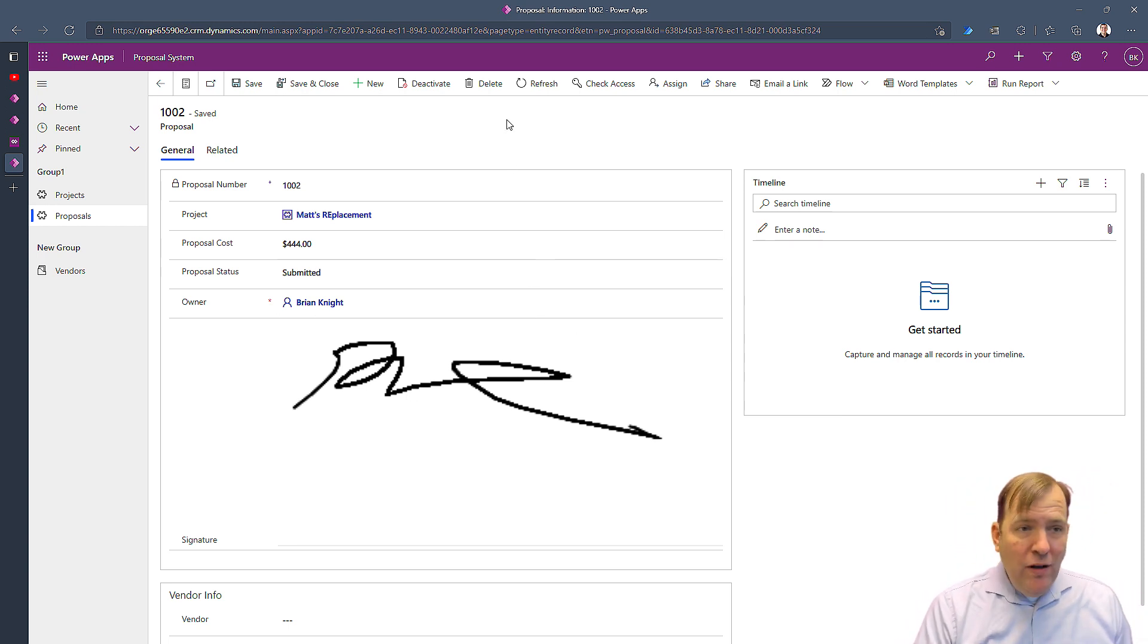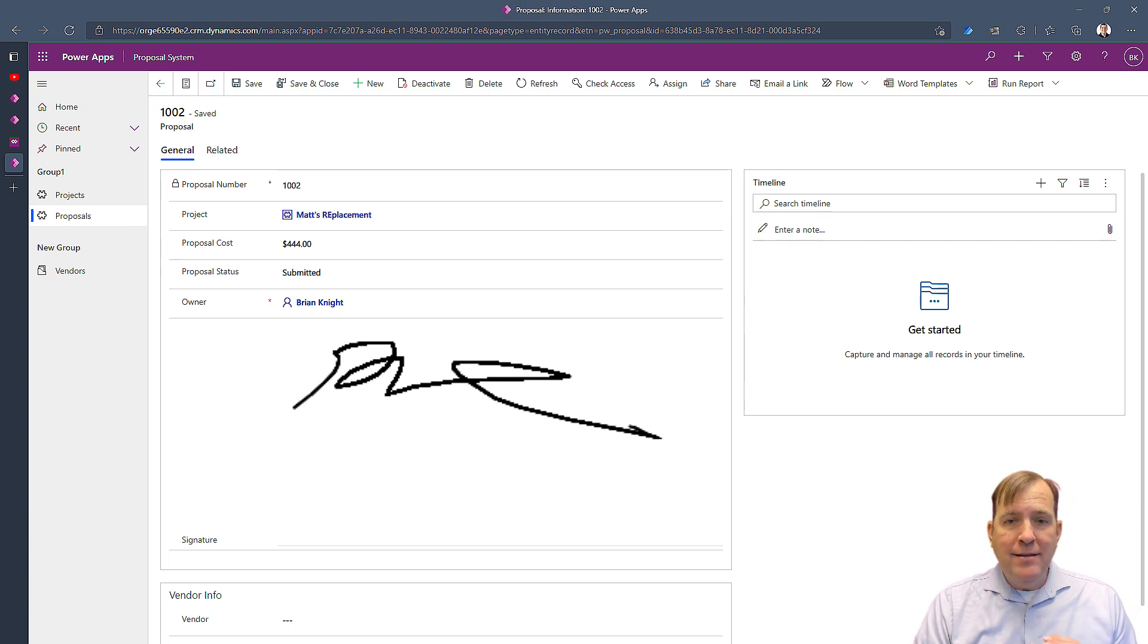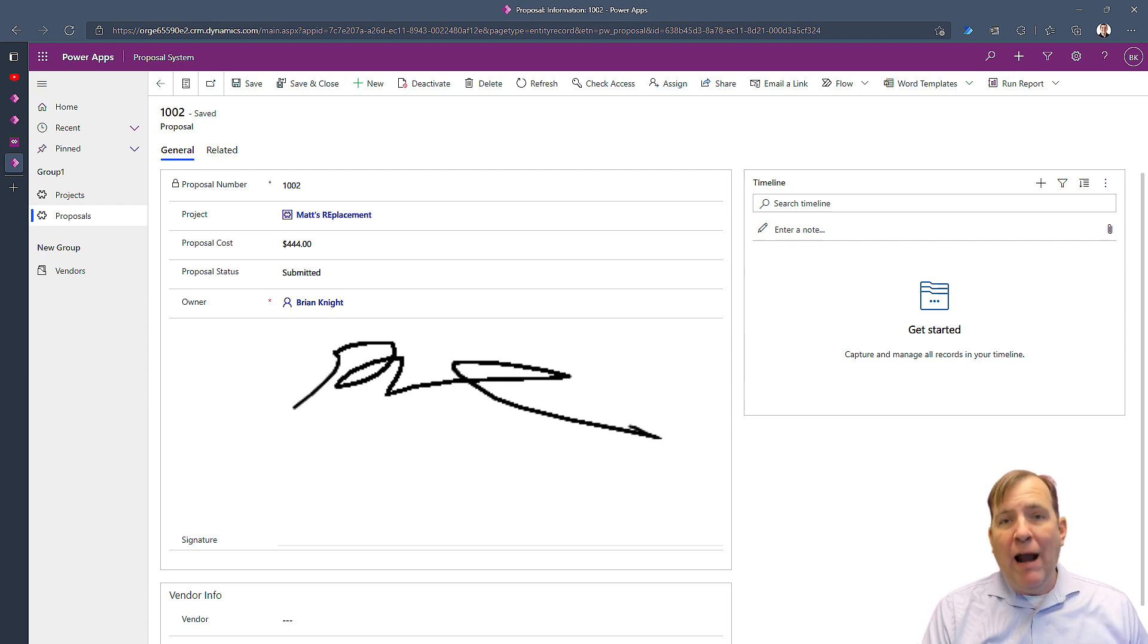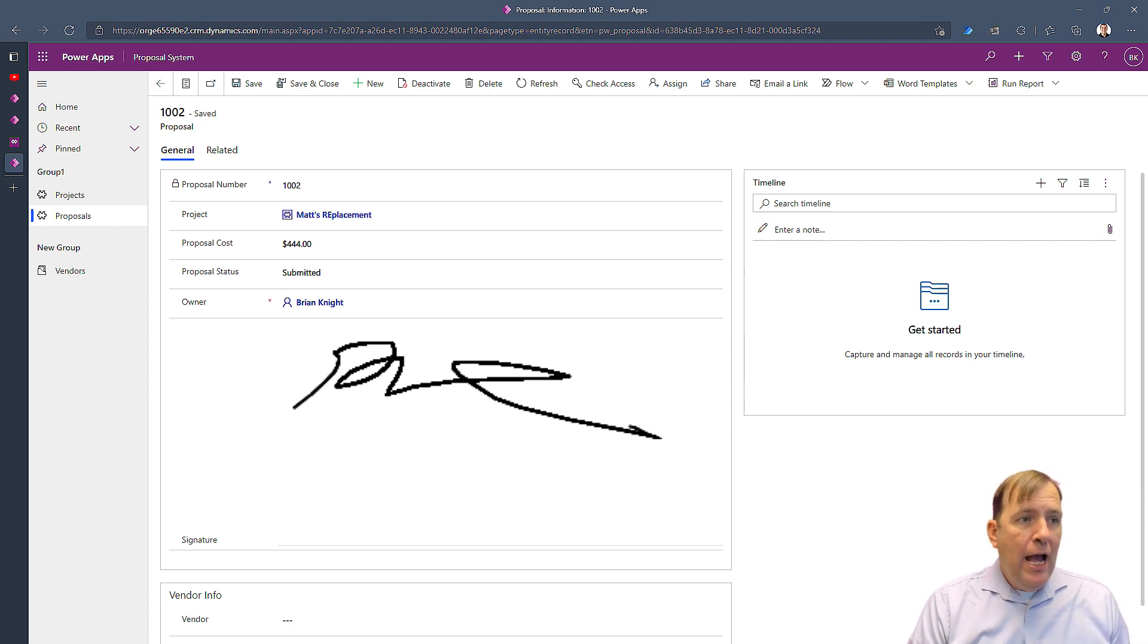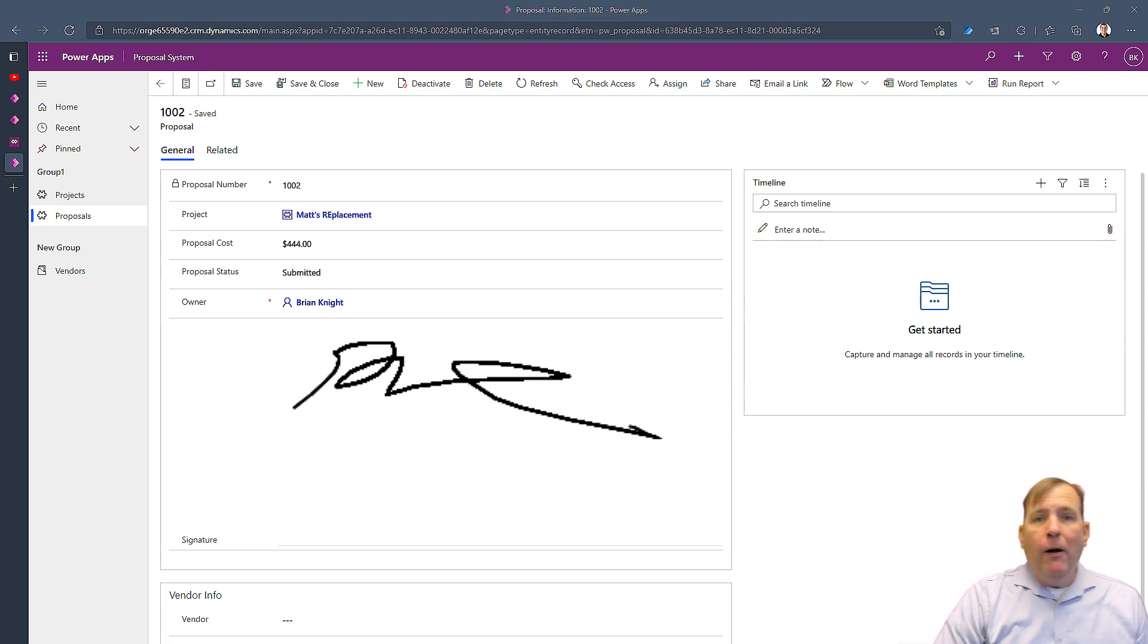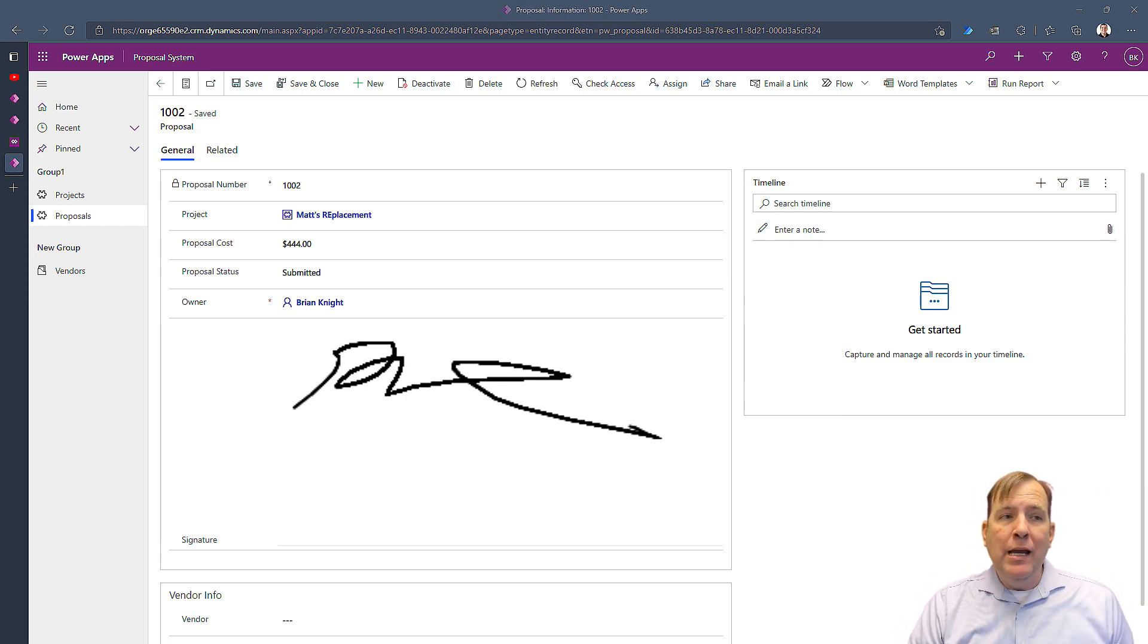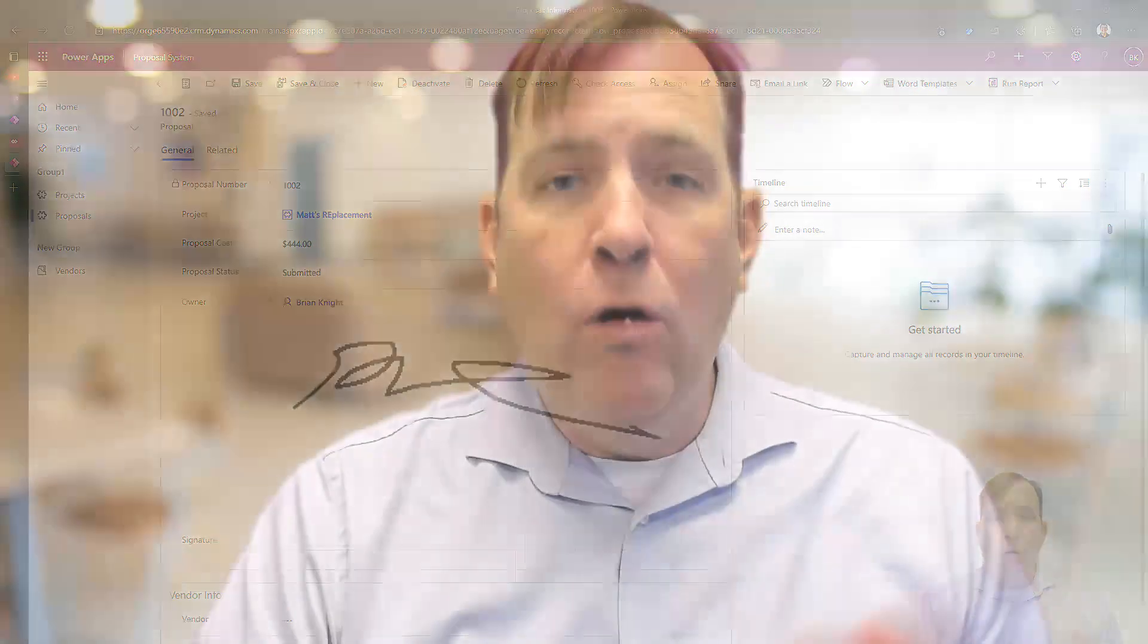So in this video, we showed you how to use the pen control and the signature pad to make this a more interactive experience for your users. If you have any questions, please leave them in the comments section down below. This is part of hackathons that we do for users where we teach them how to do this with their own data and their own business problems. We also have a number of classes on PowerApps at pragmaticworks.com. But if you have any questions, leave them in the comments and we do watch those very carefully. Thank you so much for attending us today and have a great day. Bye.